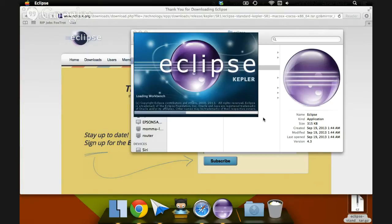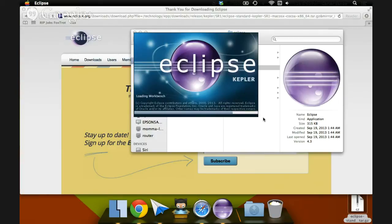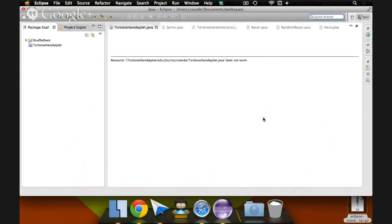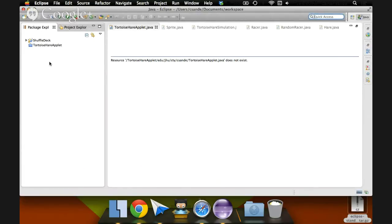Once again, it takes a bit for it to load the first time, but Eclipse generally pops open in a few seconds after subsequent runs. And bam, we see our Eclipse window opened up here. I already have a couple of projects, but on your machine, yours will just be blank, and it'll be ready for you to follow one of our other tutorials to load one of our sample projects, or for you to create a project on your own.